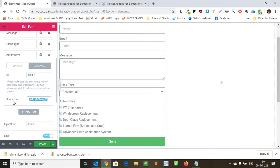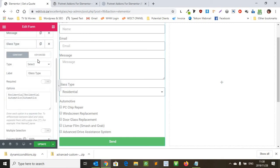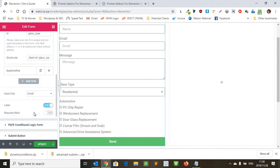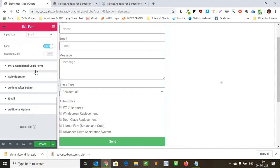So what we're going to do now is also just call this one, you're going to change the field of this and just call it automotive. And let's just check on this one, glass type, that's fine. And then we go down here to the PAFE conditional logic form.